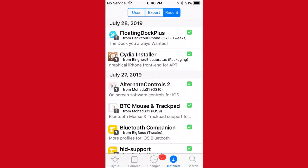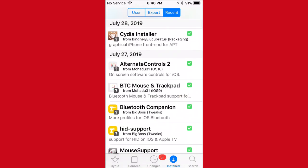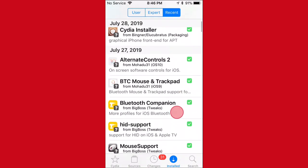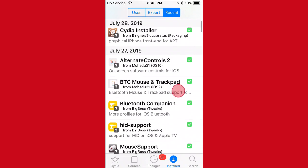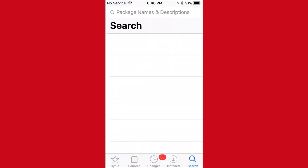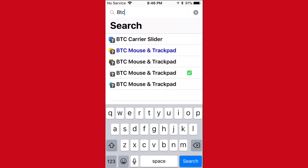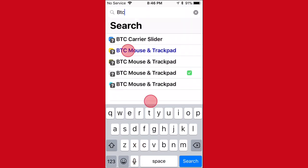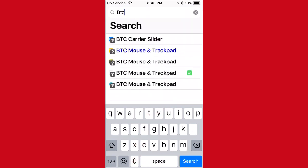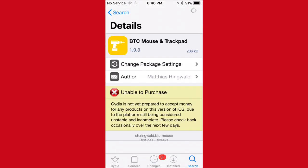So the tweak you guys want to install is, I see I installed two tweaks, but the one you guys want is the BTC Mouse and Trackpad. So you guys can get that from other sources because the original install costs money and you can't buy stuff from Cydia.